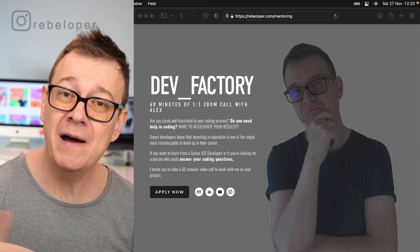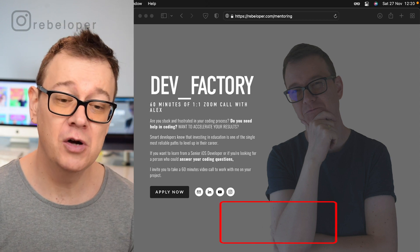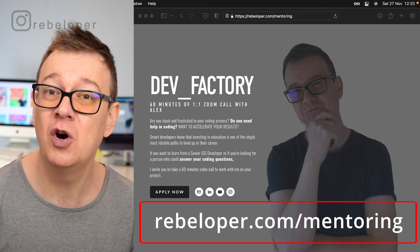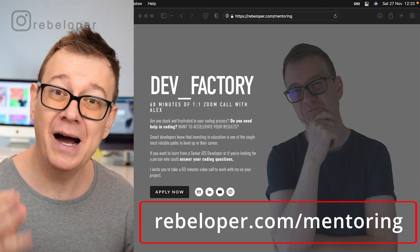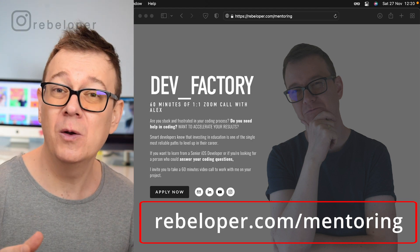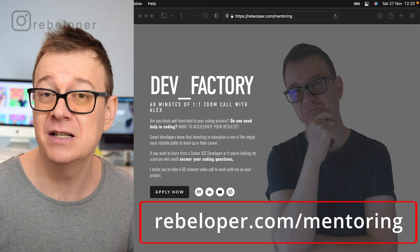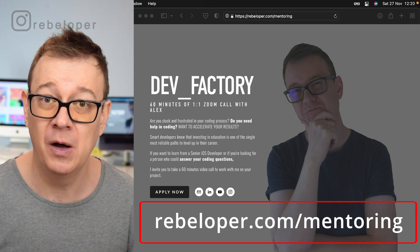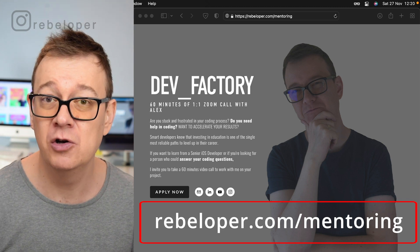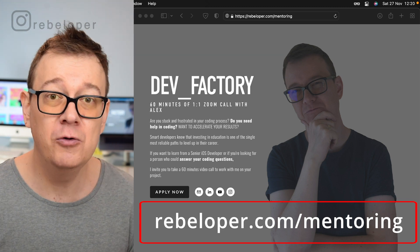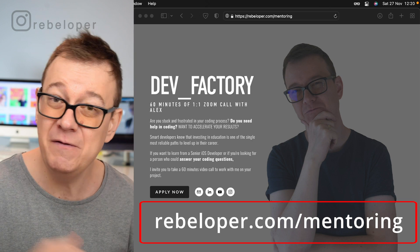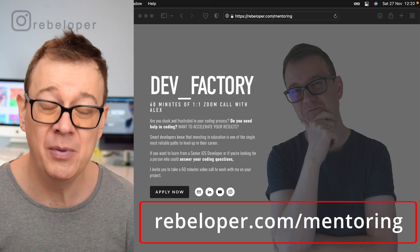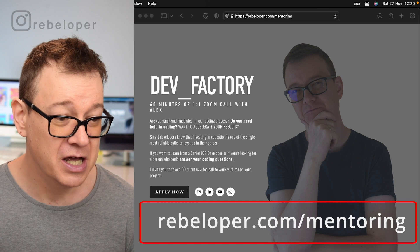Before we dive into the tutorial, let me remind you about DevFactory. It is at rebeloper.com/mentoring where I can meet you with a one-on-one Zoom call where you can just ask me any questions about Swift, SwiftUI, iOS development, or if you have a bug in your code I would be happy to help or you could just learn with me SwiftUI. So it is at rebeloper.com/mentoring.